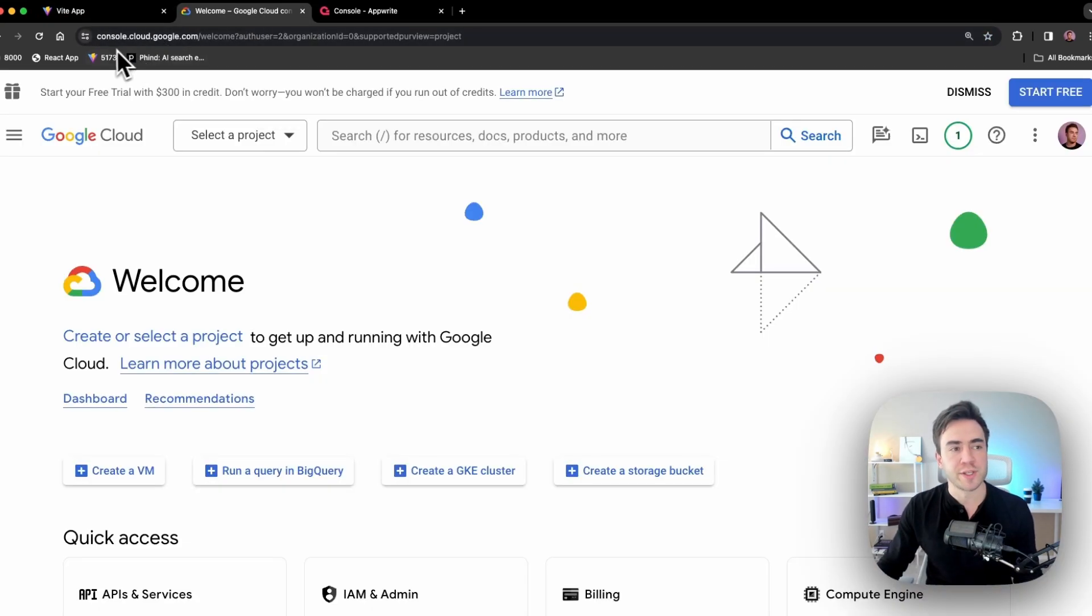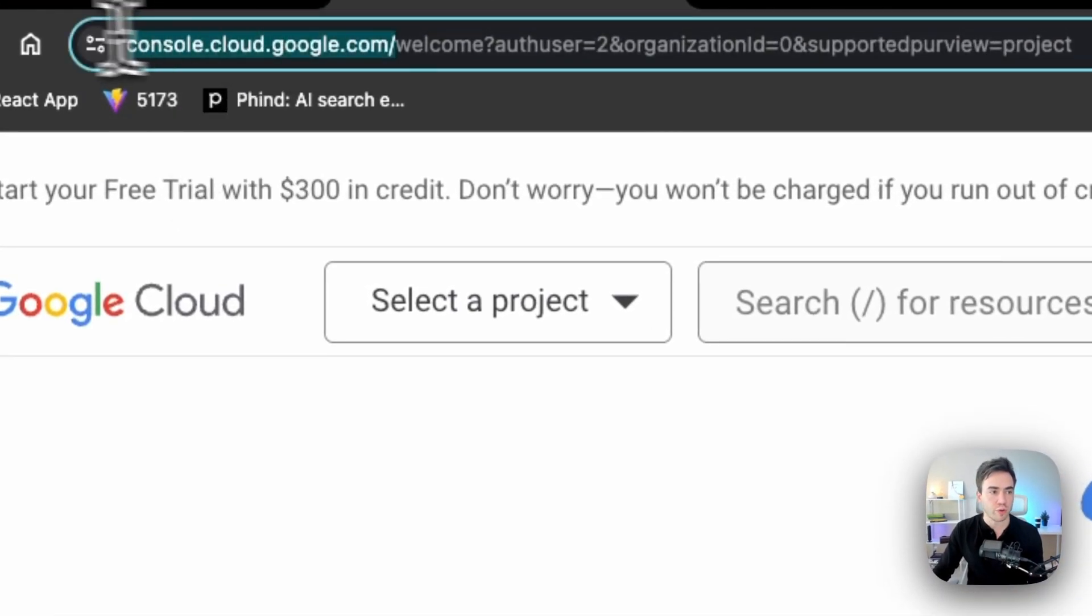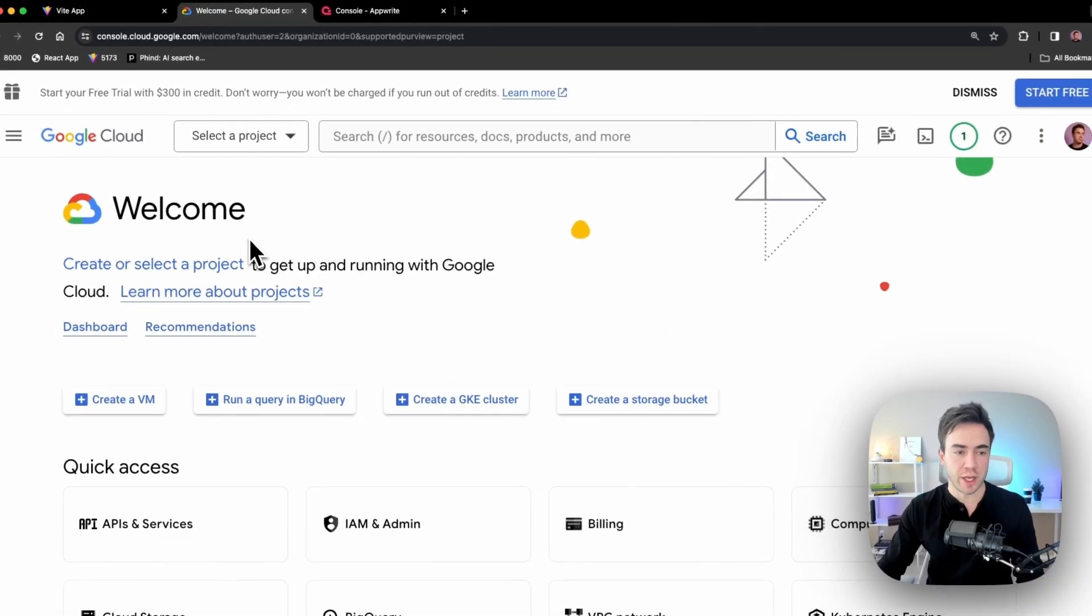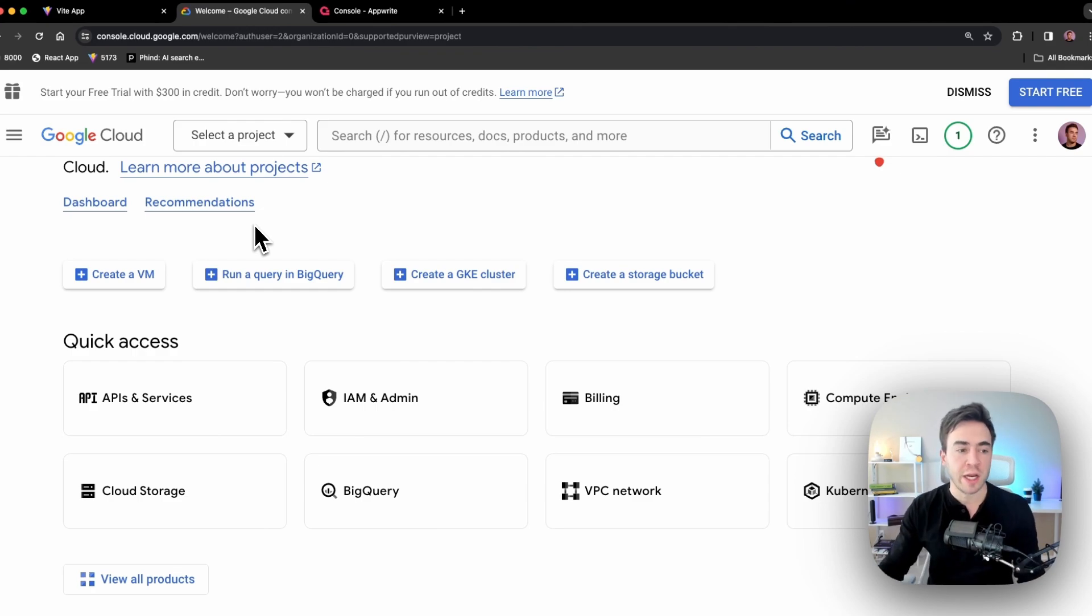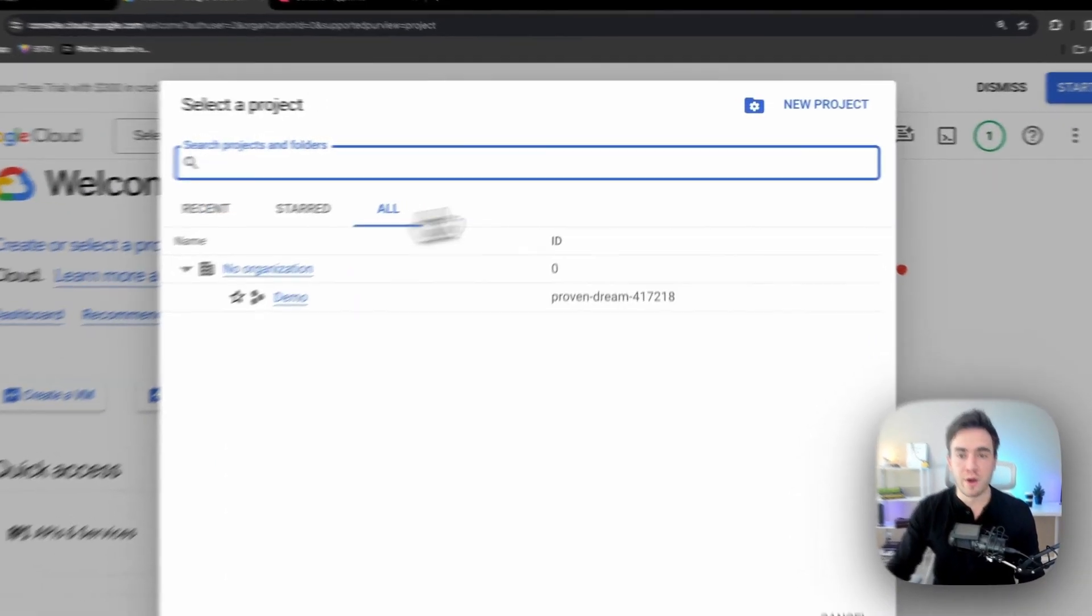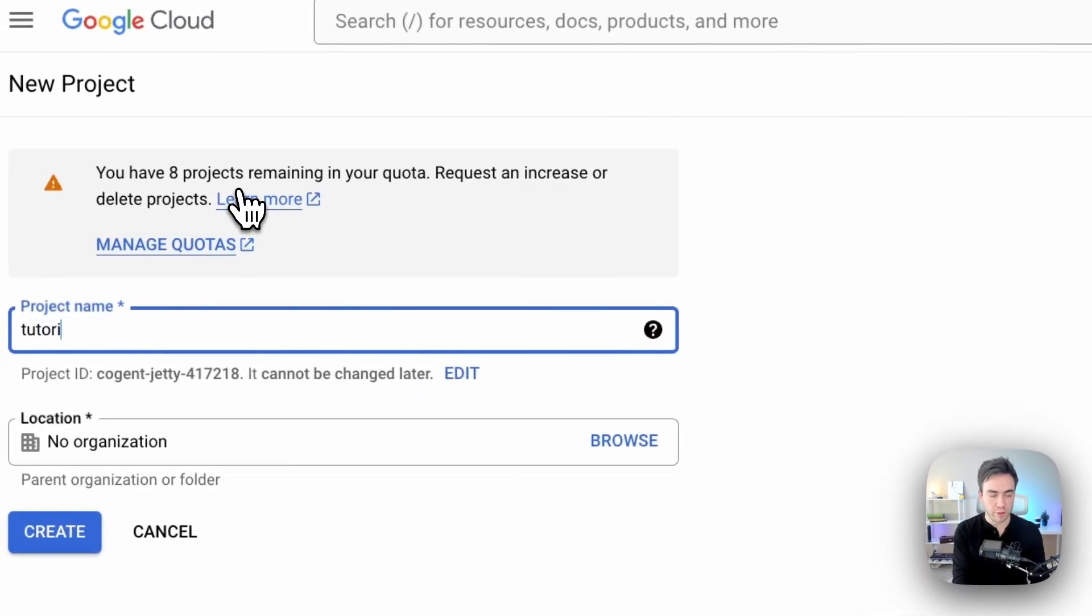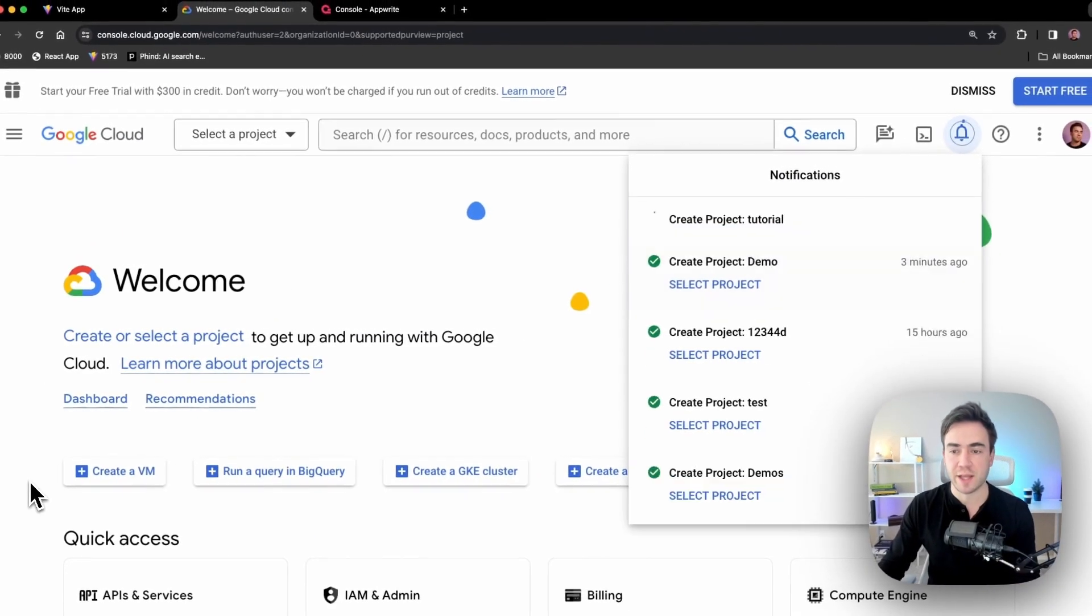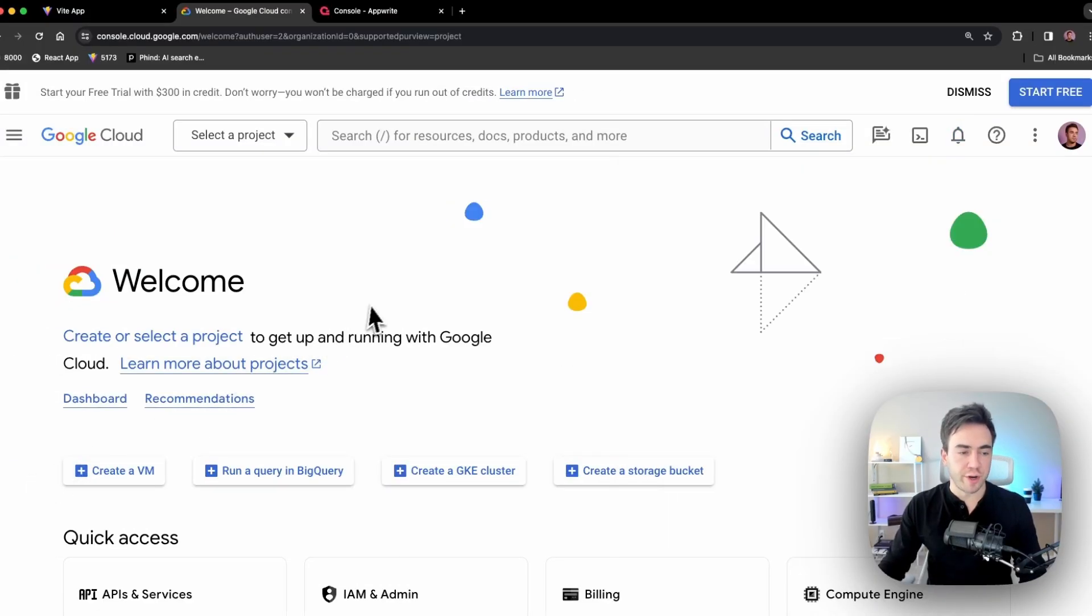We're going to start off by going to console.cloud.google.com. And this is what you should see when you first log in. So the first thing we need to do here is go ahead and create a new project before we create an OAuth app. So I'm going to create a new project and just say tutorial. And that'll be our project name. I'm not going to create an organization here. And let's go ahead and hit create. Okay, so our new project is created.